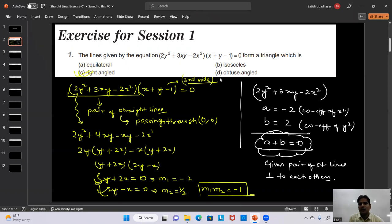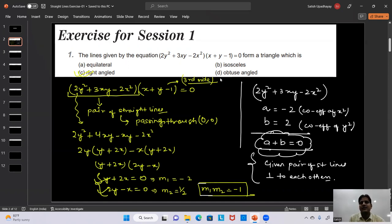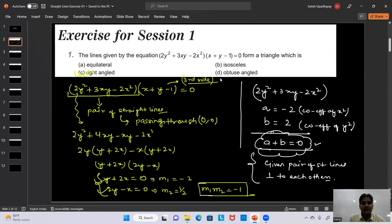By observation we can answer: since the sum of coefficients of x² and y² is zero, the pair of straight lines are perpendicular. If two sides of a triangle are perpendicular, it is definitely a right angle triangle.